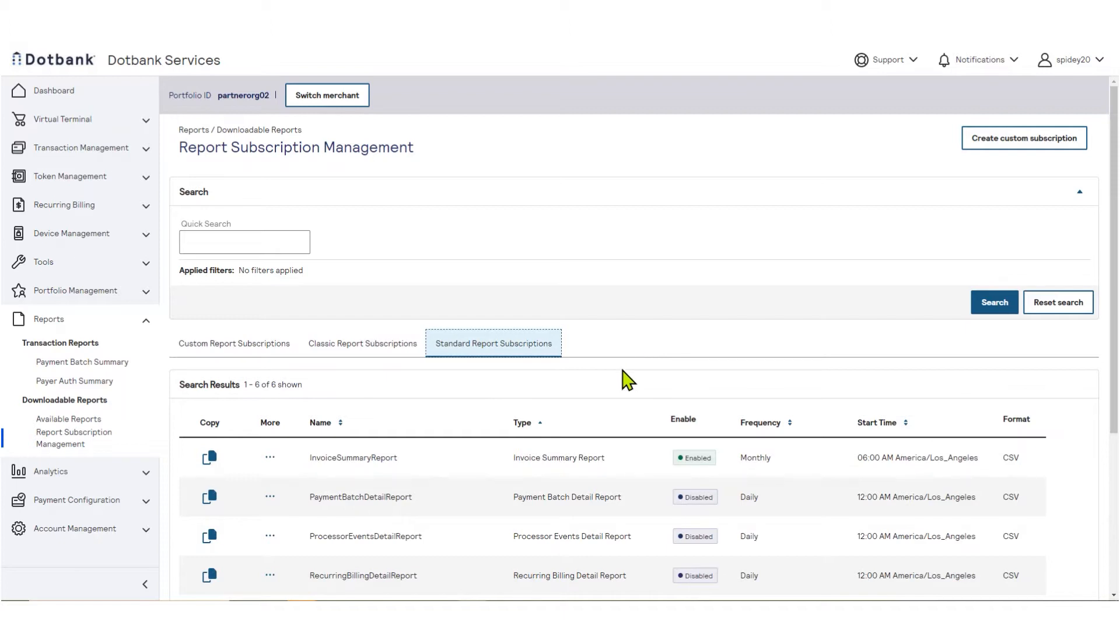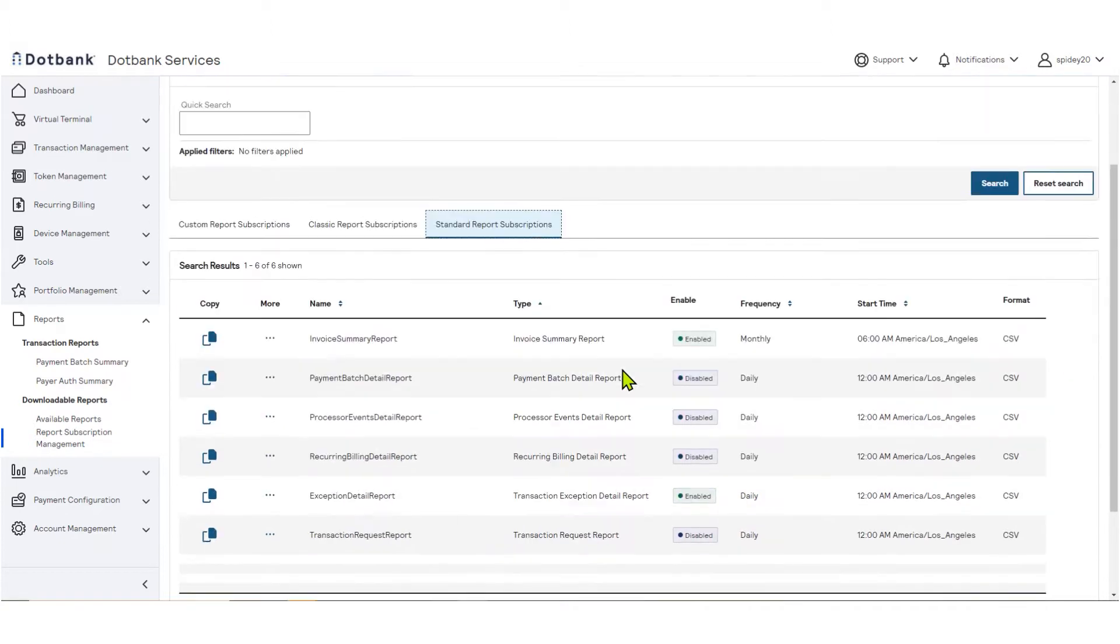Additionally, you may perform some basic report configurations, such as setting the frequency or the format. Note, some merchants will see different report types on this page depending on the products for which the merchant is enabled.